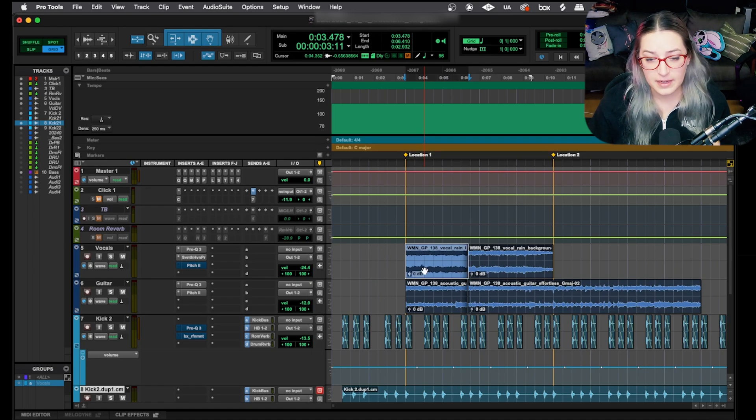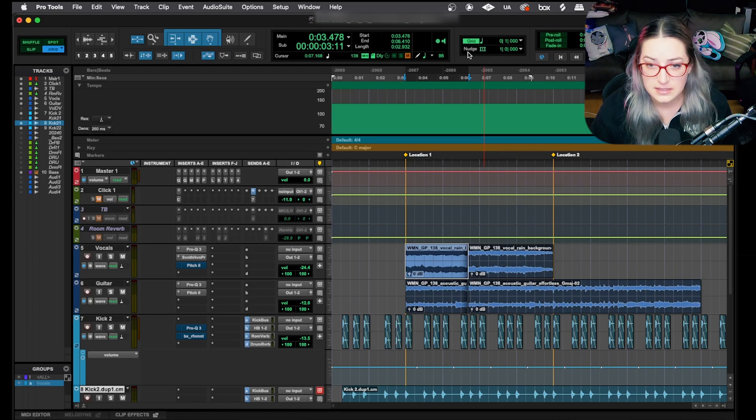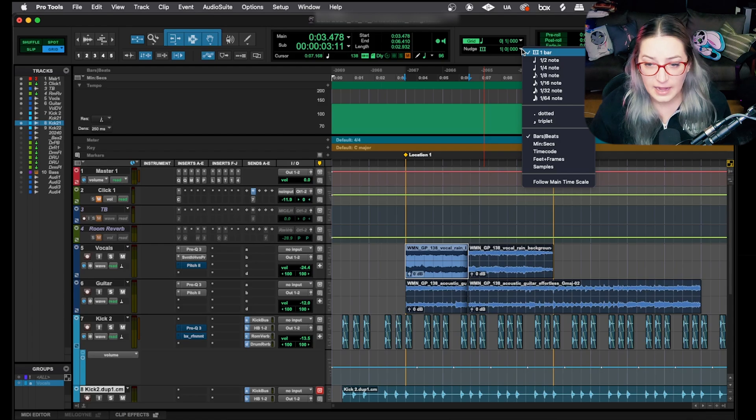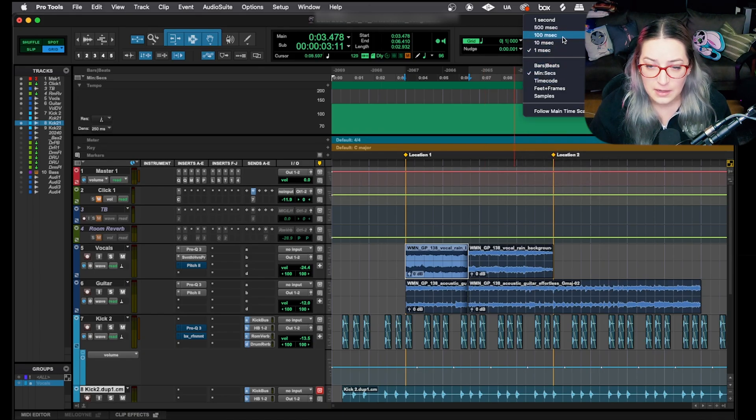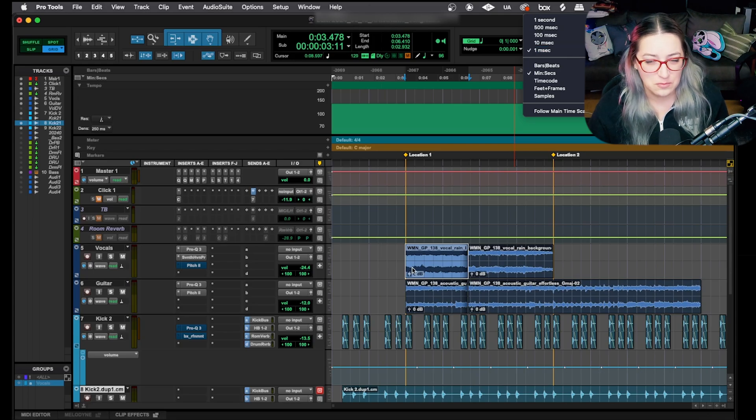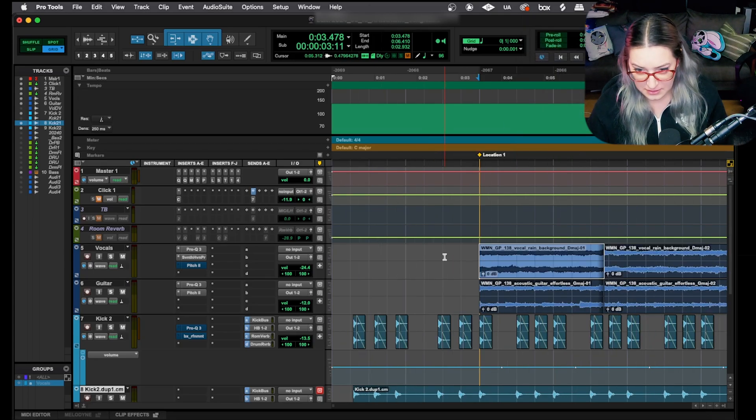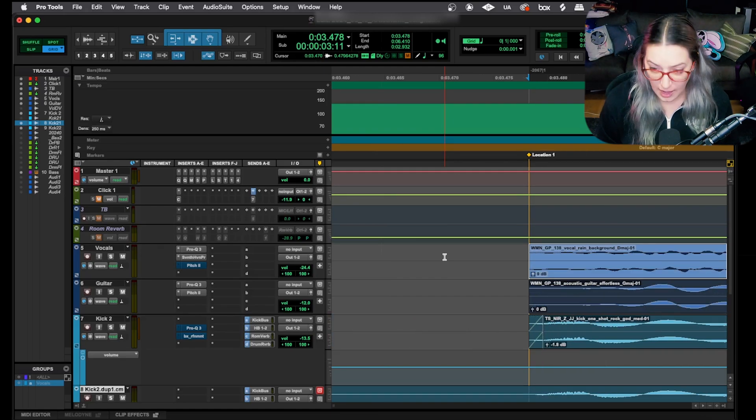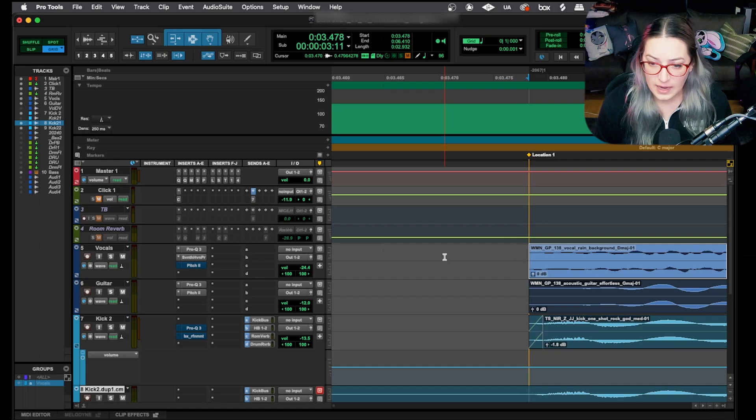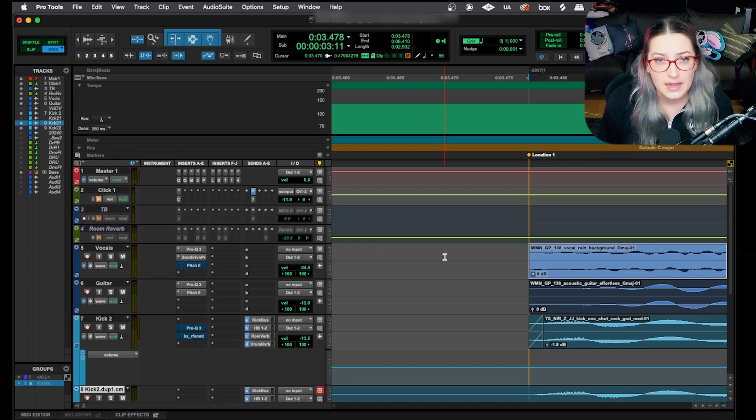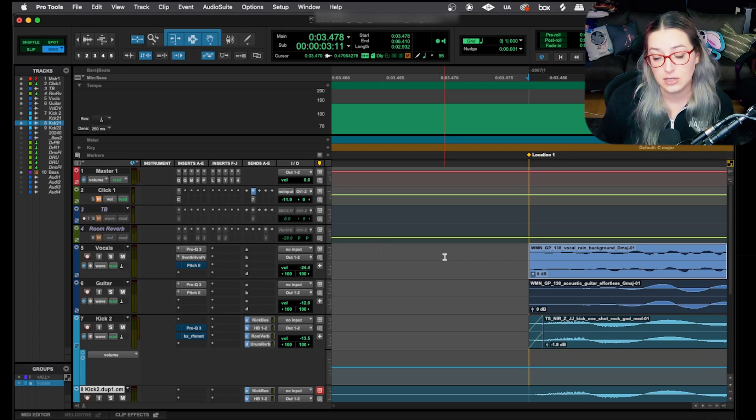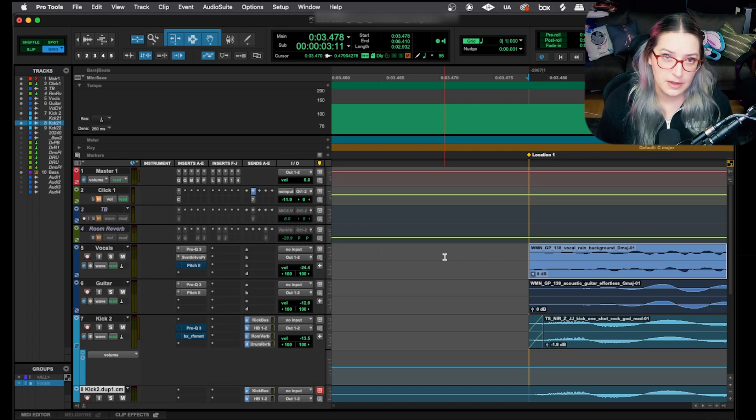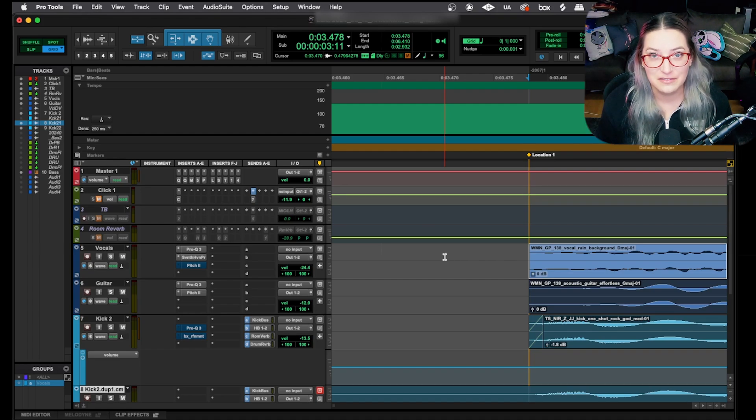The way that I know how much it's going to move by is by looking up here. It says nudge right here, and this is the little icon for one measure. If I click here, I can actually change the unit of measurement and the actual value. One thing that I do a lot is I'll nudge things by 0.001, so one millisecond. It's the smallest unit of time that you can do when it's in minutes and seconds.